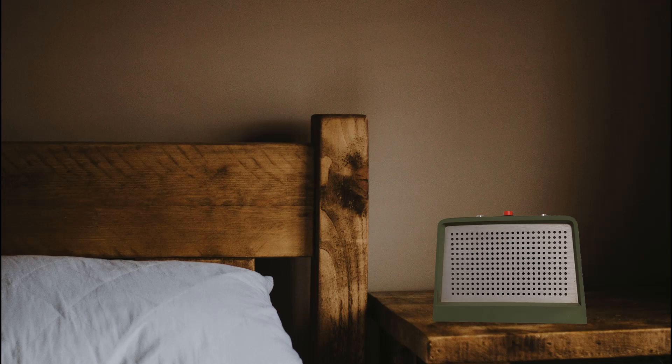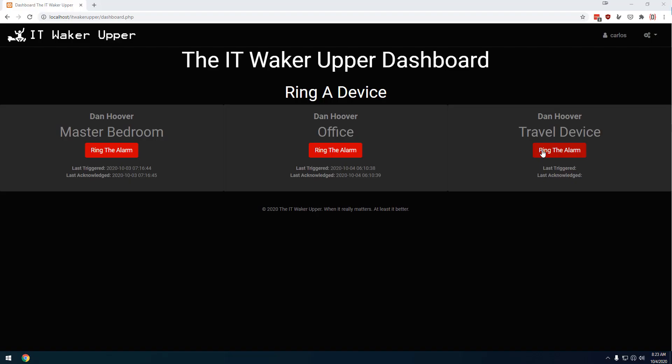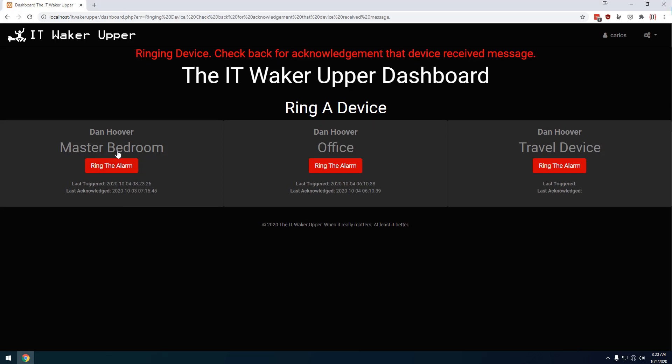The IT Waker Upper is a simple ESP32-based device with some lights and some sound that my clients can log into this simple dashboard and hit a button, and within 10 seconds, an alarm will go off in my room so that I can check my phone and see what the problem is. Let me demonstrate this to you in real time.